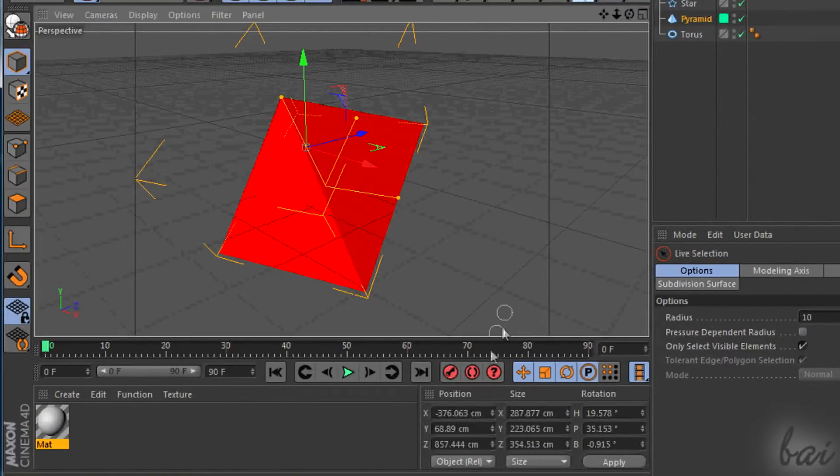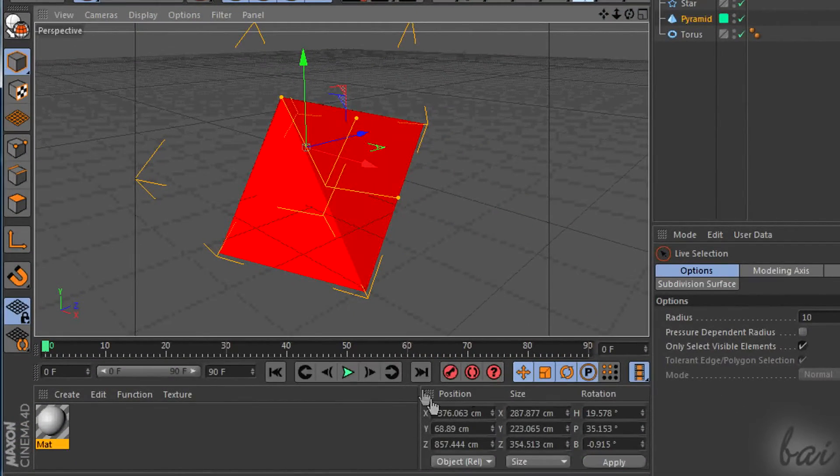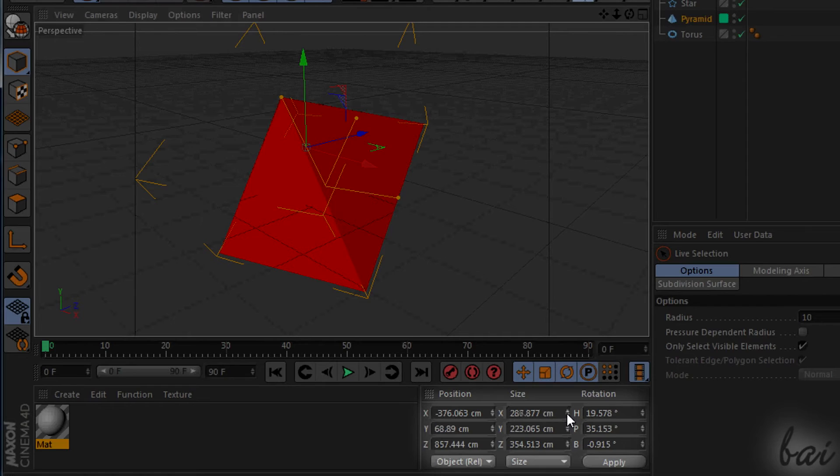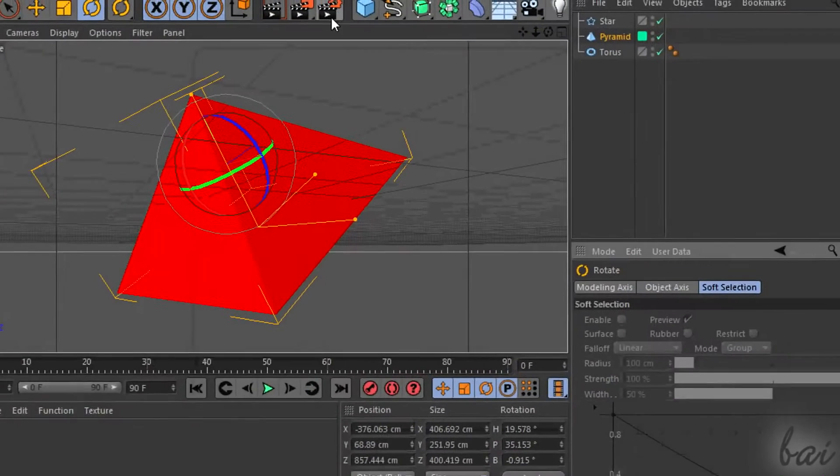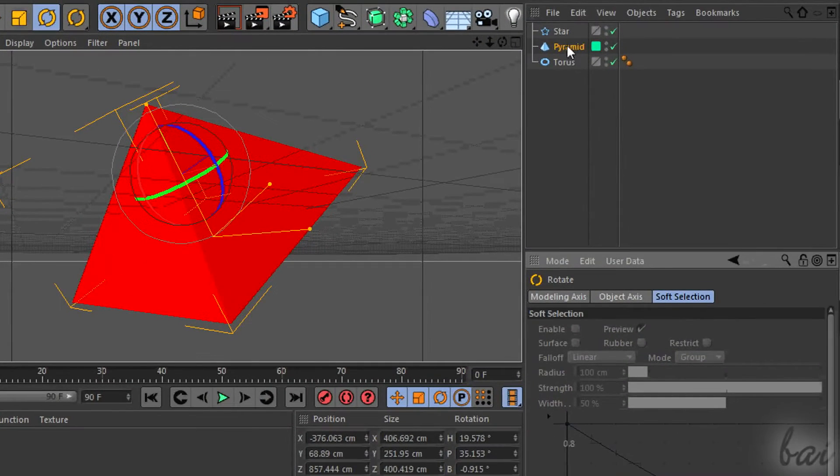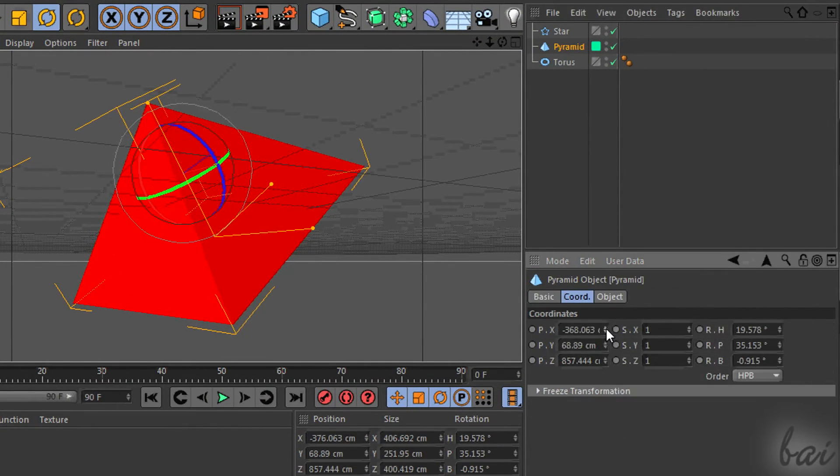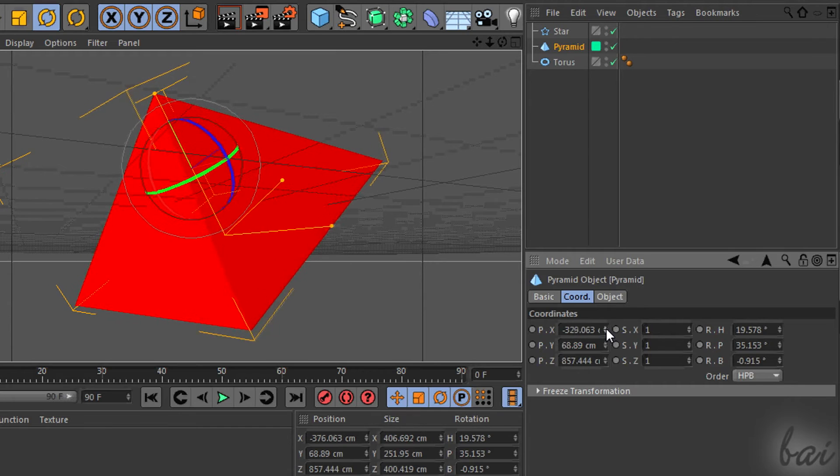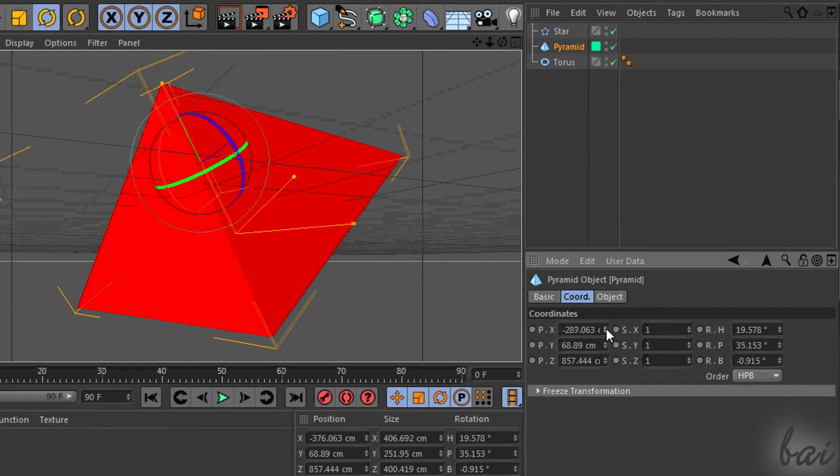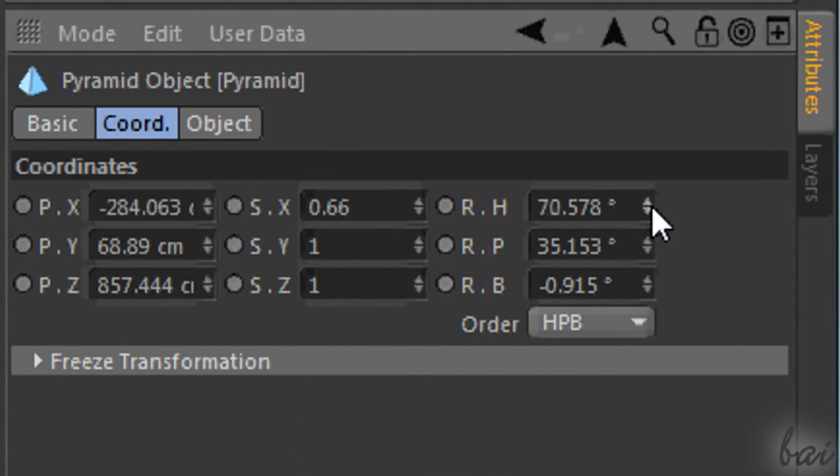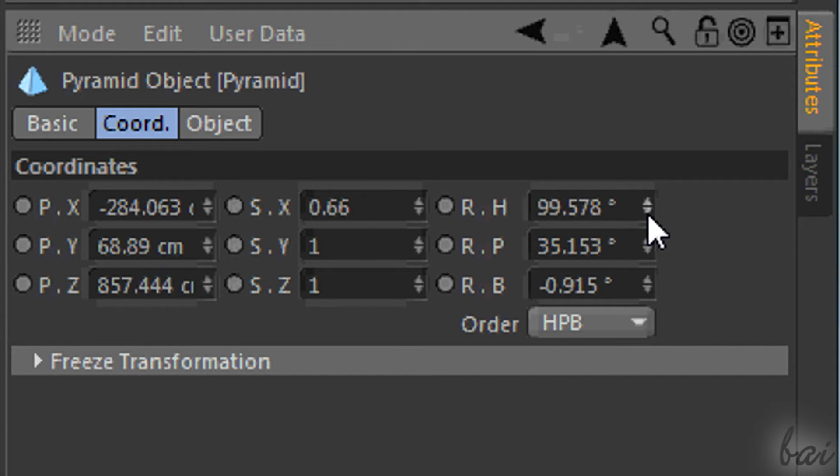To be very precise in your editings, you can use the Coordinates panel or the Coord section in the Attributes panel. Simply digit the correct value. P stays for Position, S for Scale and R for Rotation.